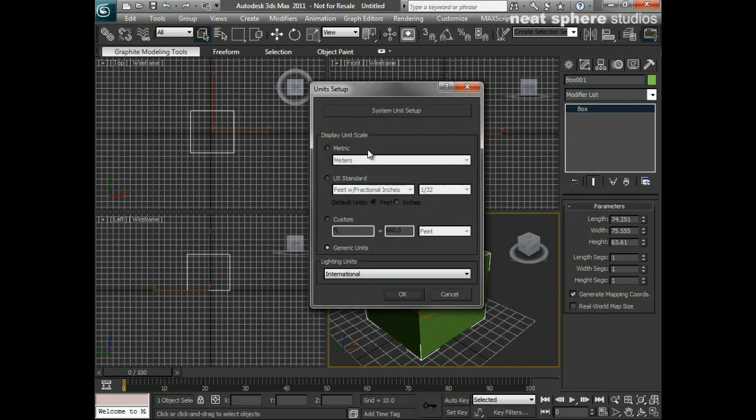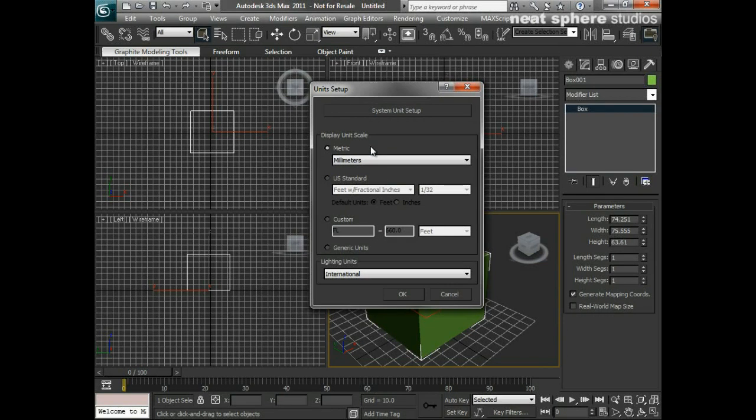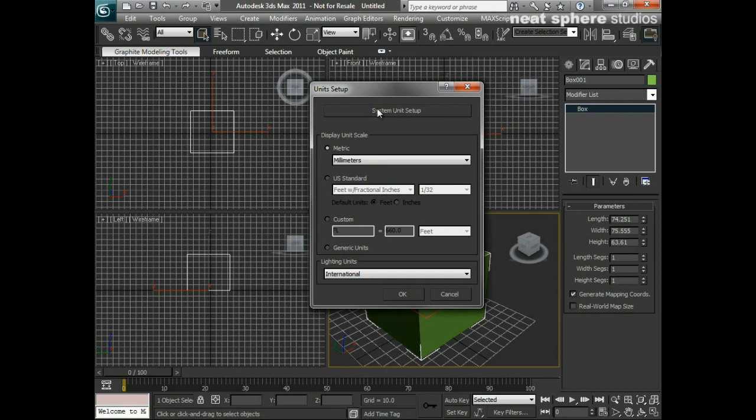Now it's very easy for people to believe that if I click on metric and I go to millimeters, that that's it, that I've set what I needed to set, to be the internal units to be millimeters. In actual fact, that's not exactly true. If you read this, it says the display unit scale. What I have to do is come up here and where it says system unit setup, this is in actual fact a button. It's probably one of the best disguised buttons that you've ever seen.